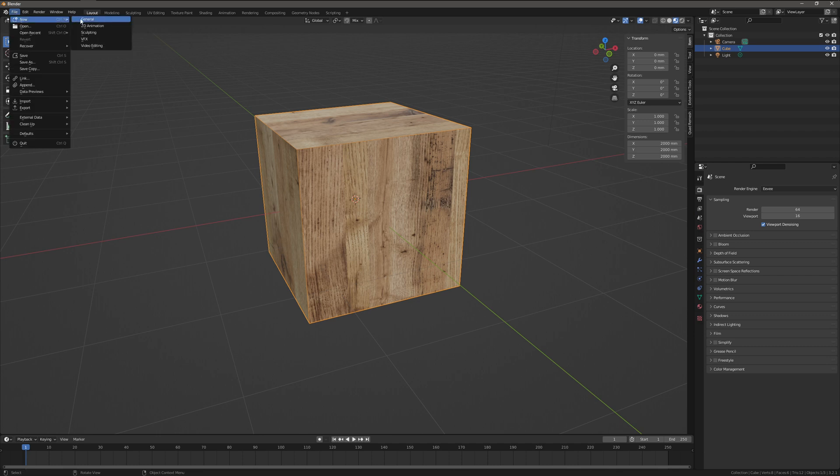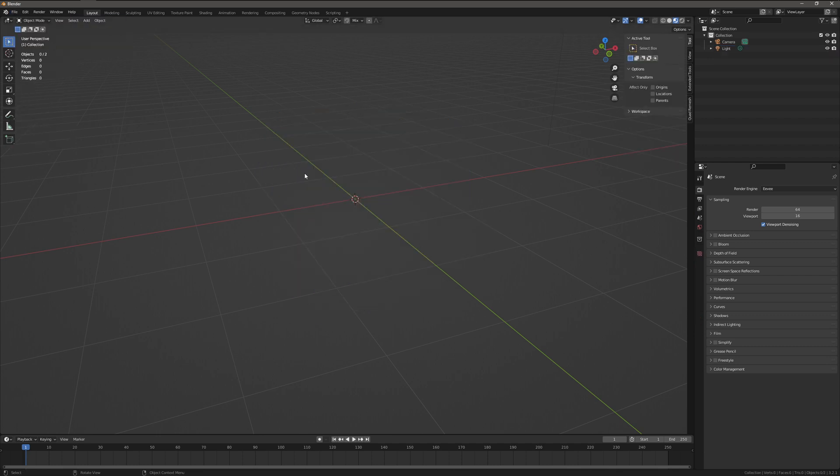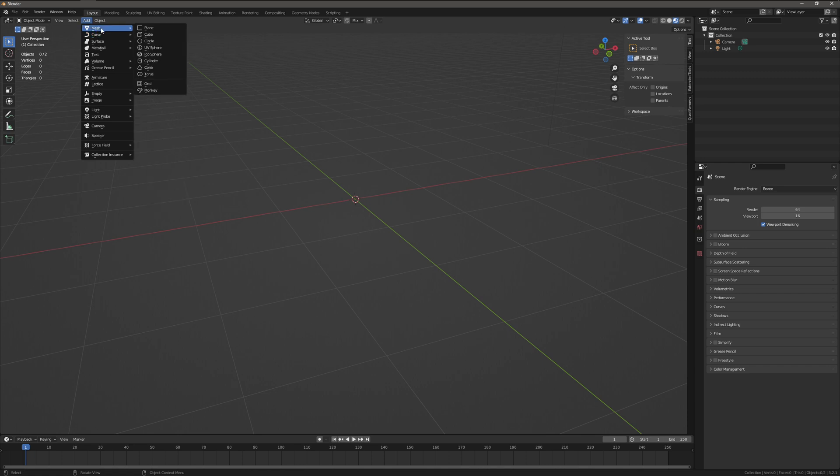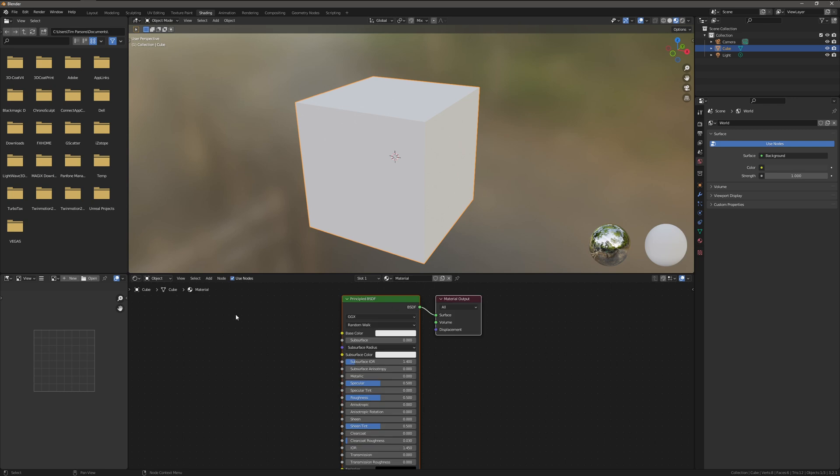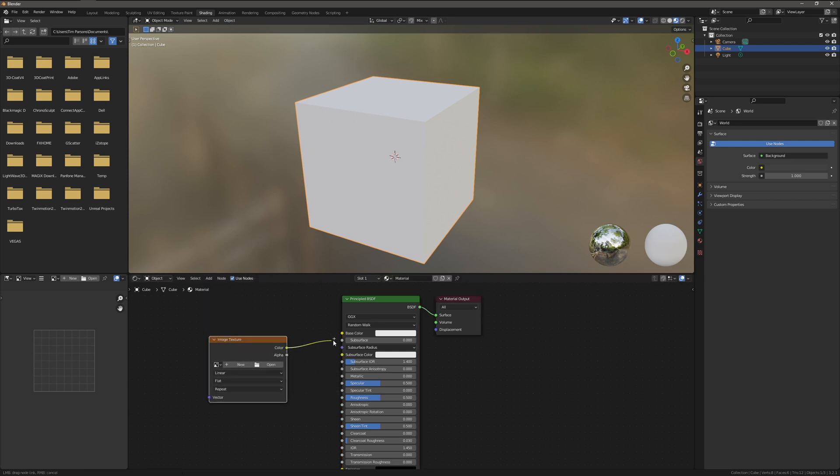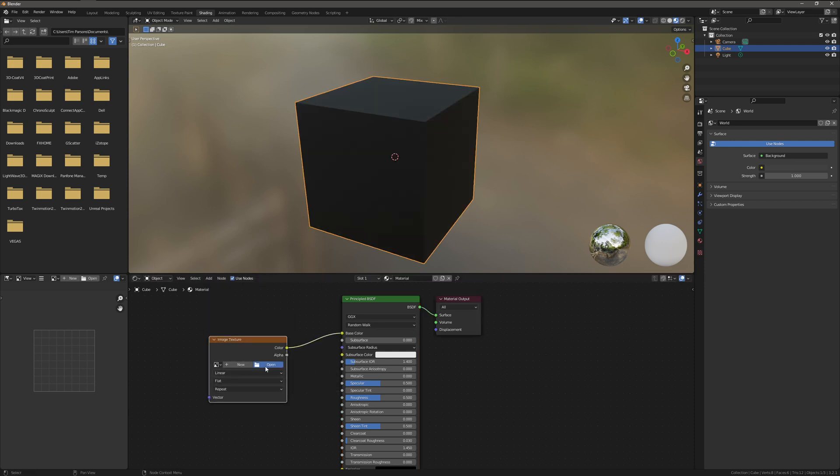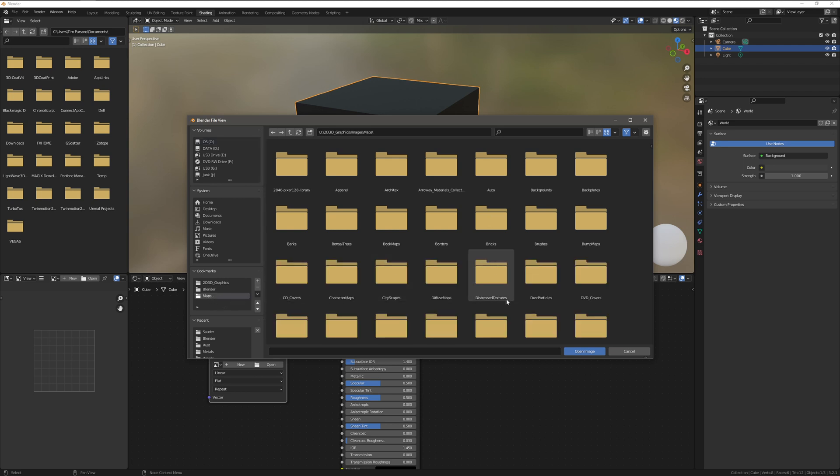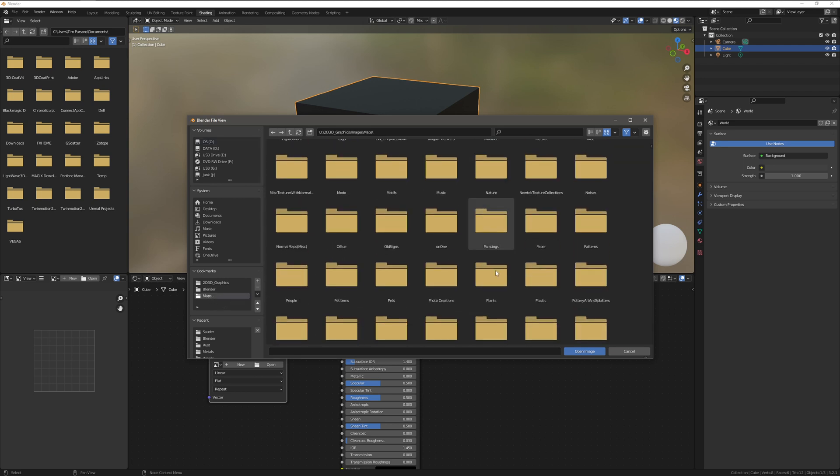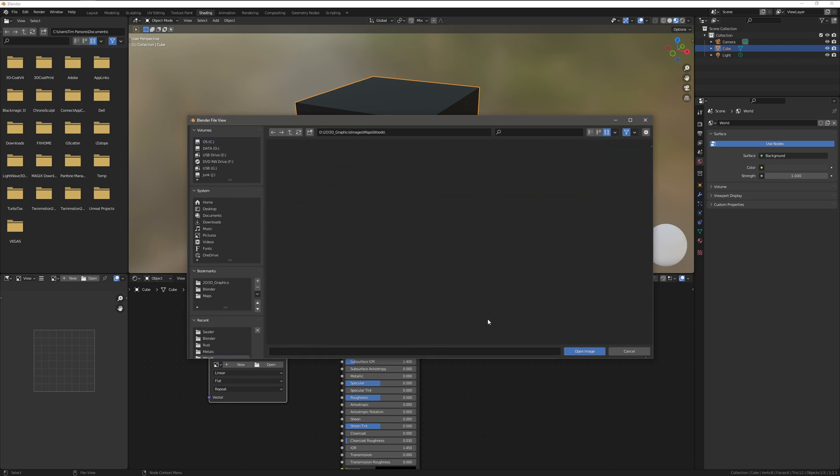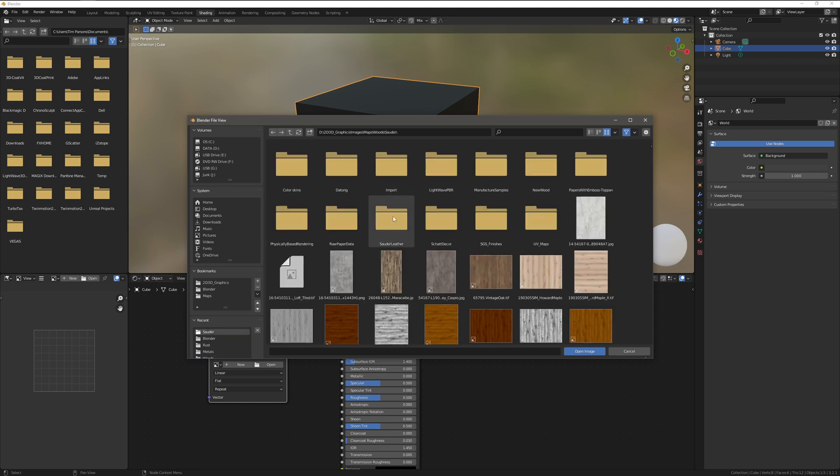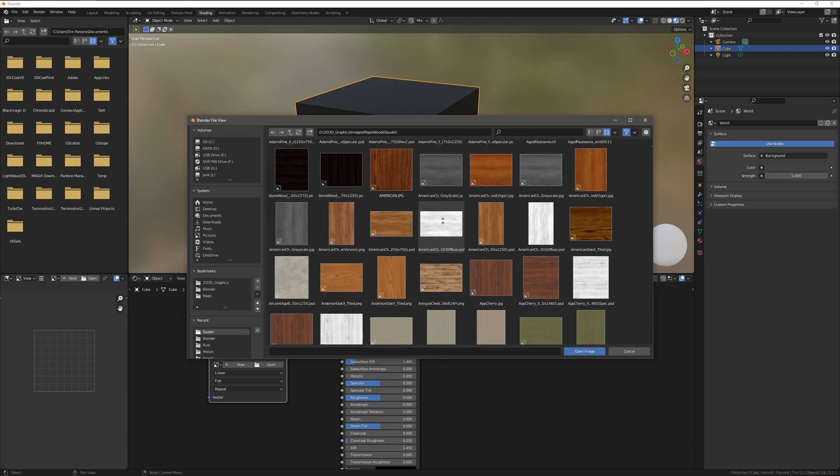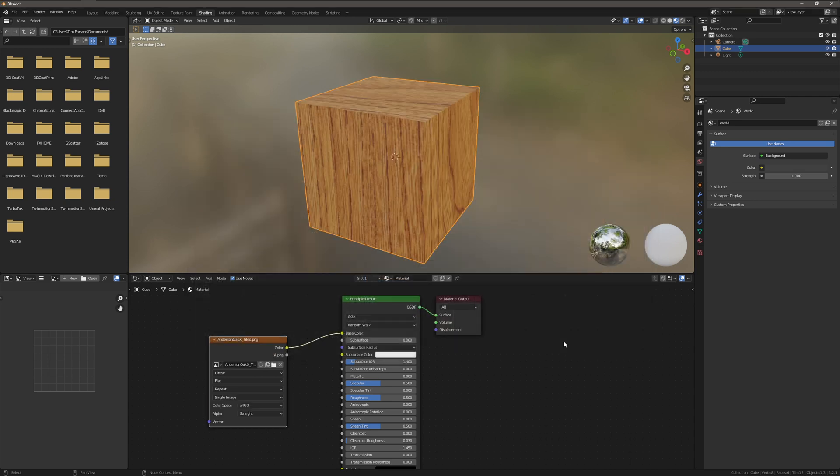that it should not work. Add, mesh, cube, shading, new, whoops, texture. Here we go. Open, maps. Grab a wood. Let's grab that. That one there, you know, it didn't work, right? Here's another PNG. Let's just grab that one. See, that one worked.